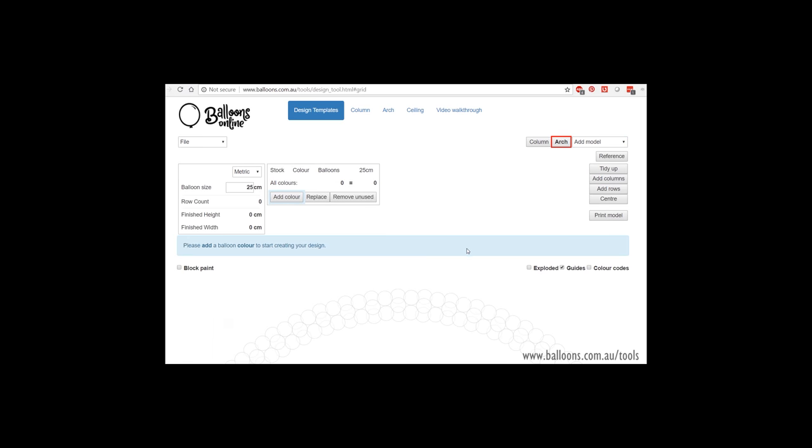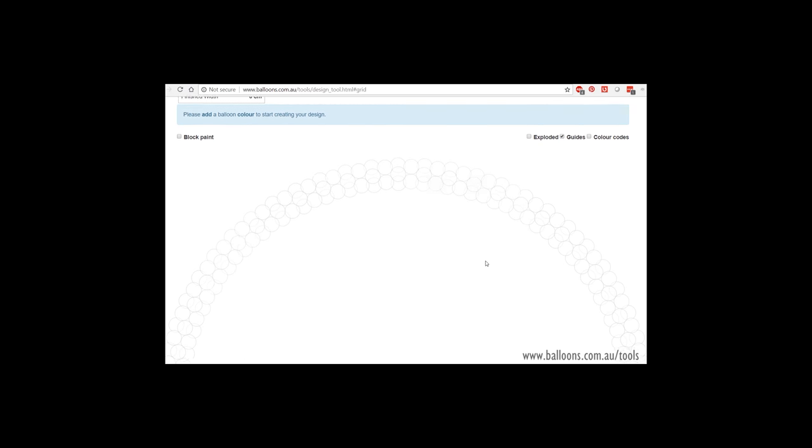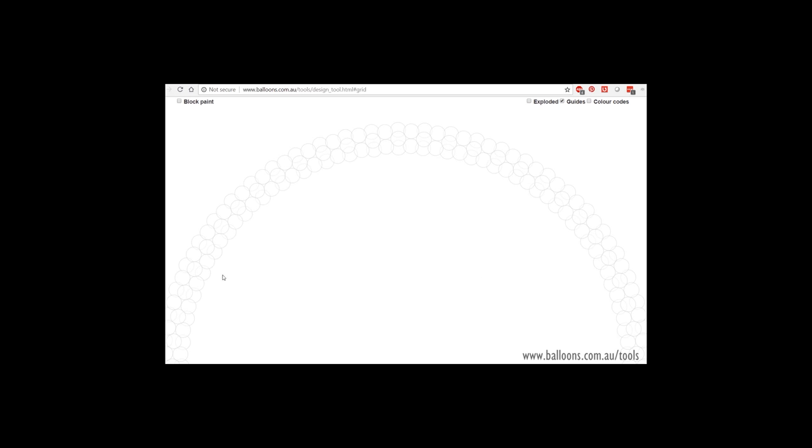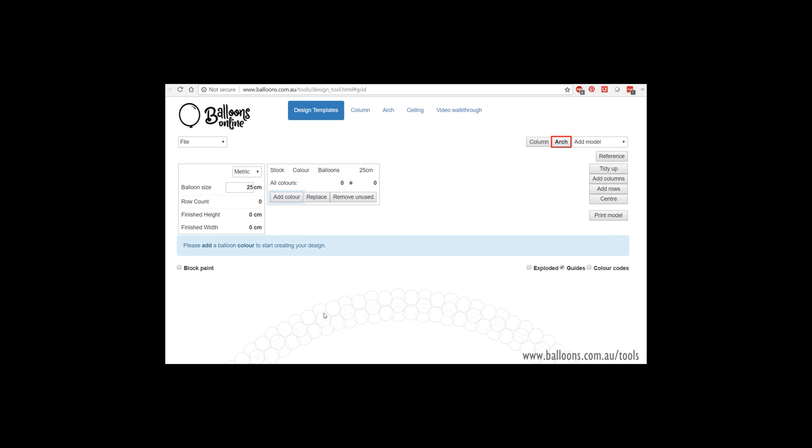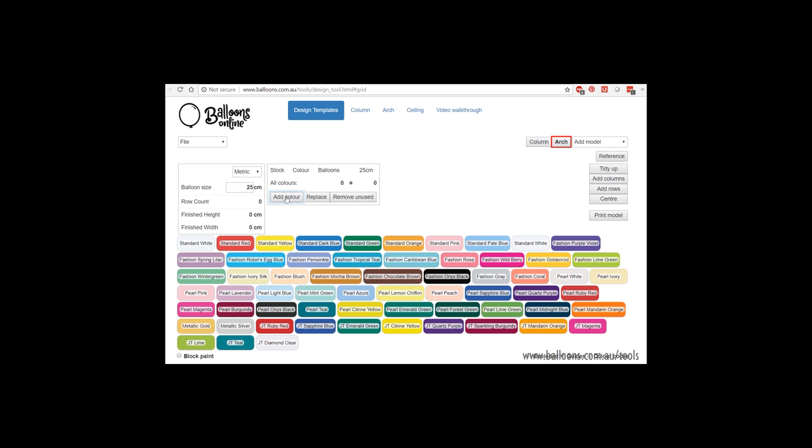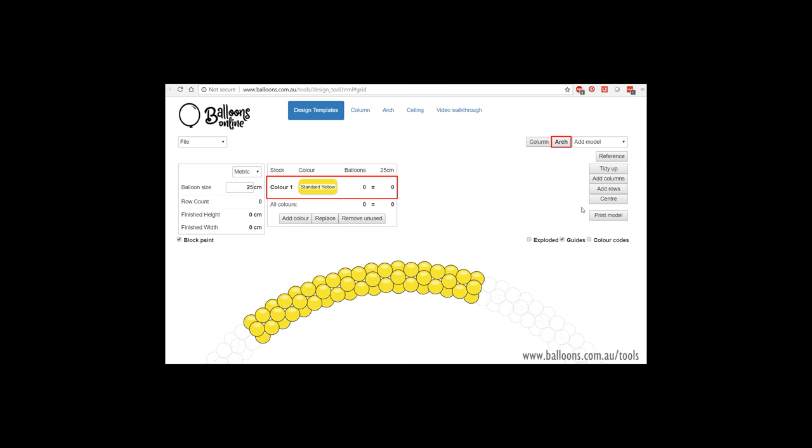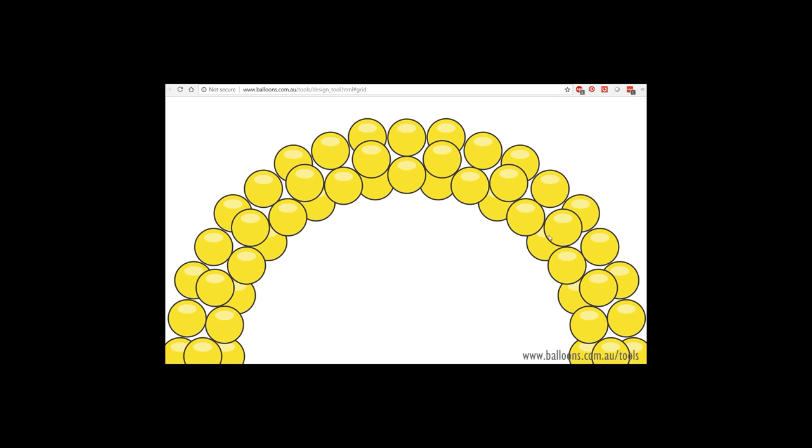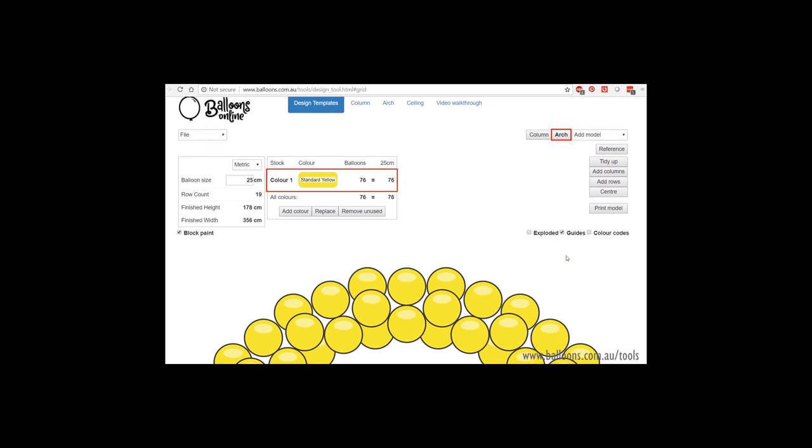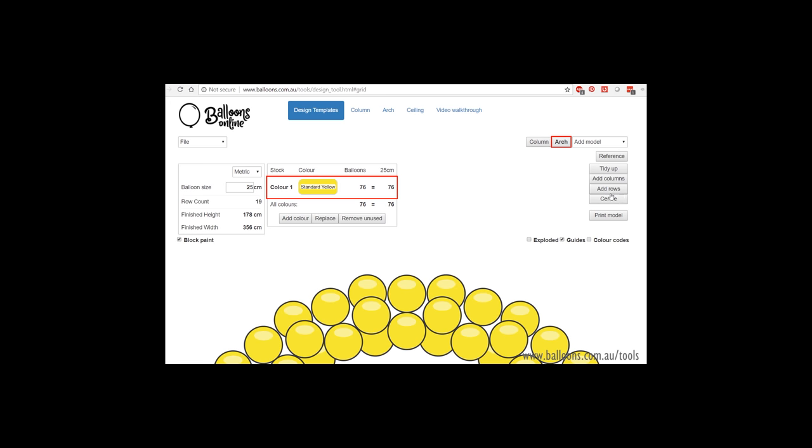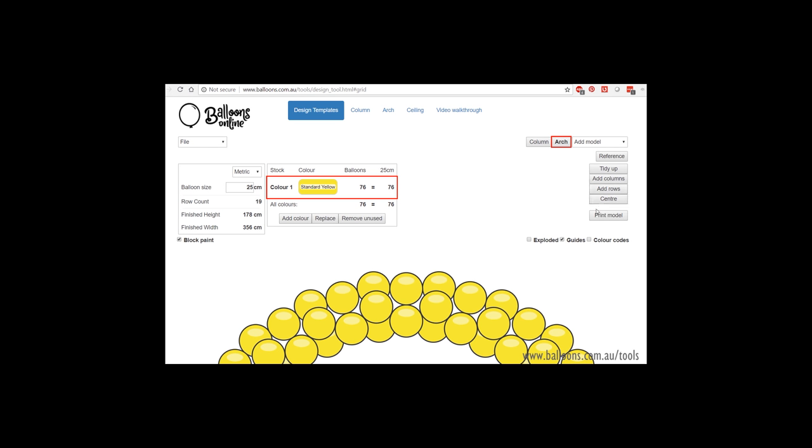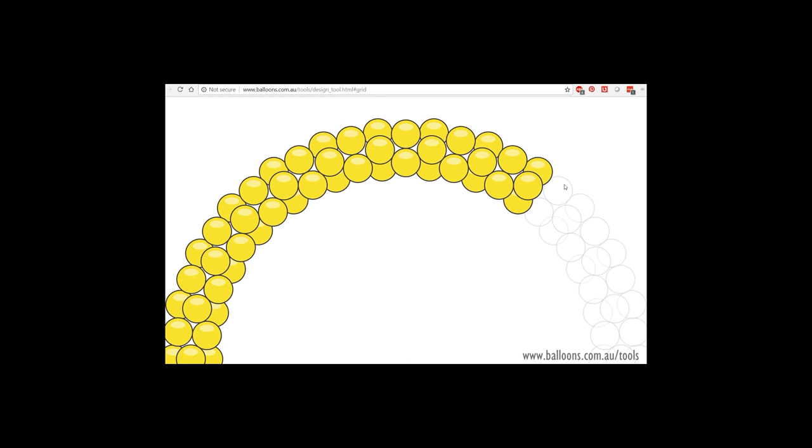Back to the next one, which is the arch tool. So like the column tool, it starts with a really large template. You can make it bigger or smaller. But once you colour it in, you can click the tidy up button and it will remove everything unwanted. So let's do something a bit different. Block paint. So now if I click tidy up, it brings it to this size. But if I were to add some more rows.